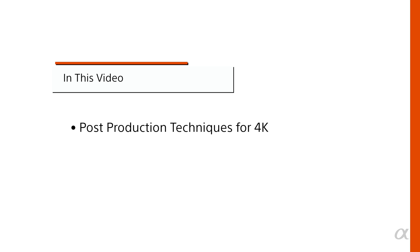In this video, we learned about post-production techniques for 4K, including moves on footage.